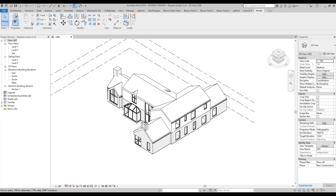Hello everyone and welcome back to my tutorial. It's the new year and we will start new topics. Today we will talk about tagging — about the tags. I looked at my previous video and I realized I didn't show you how to create tags at all, so today I will show you how you can create your own tag, and we will start the big topics about tags.